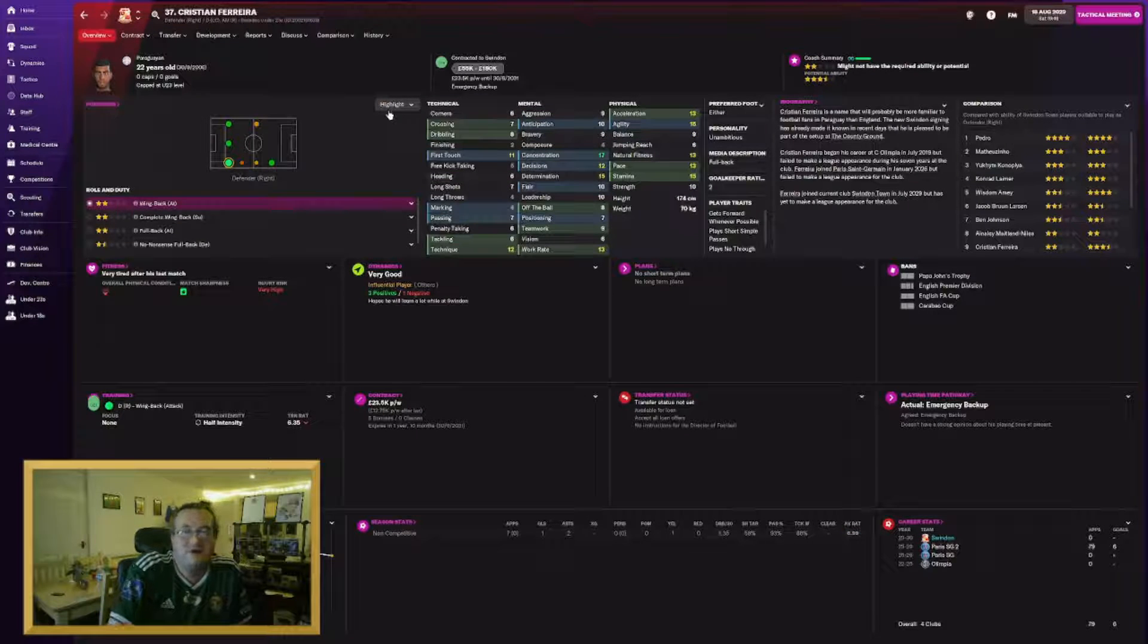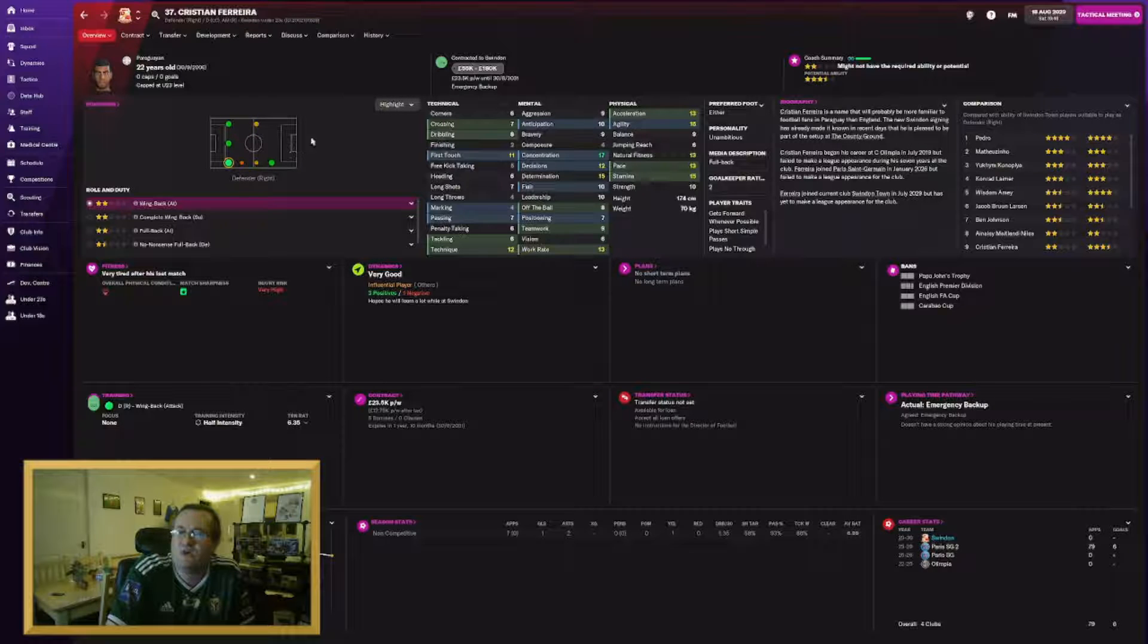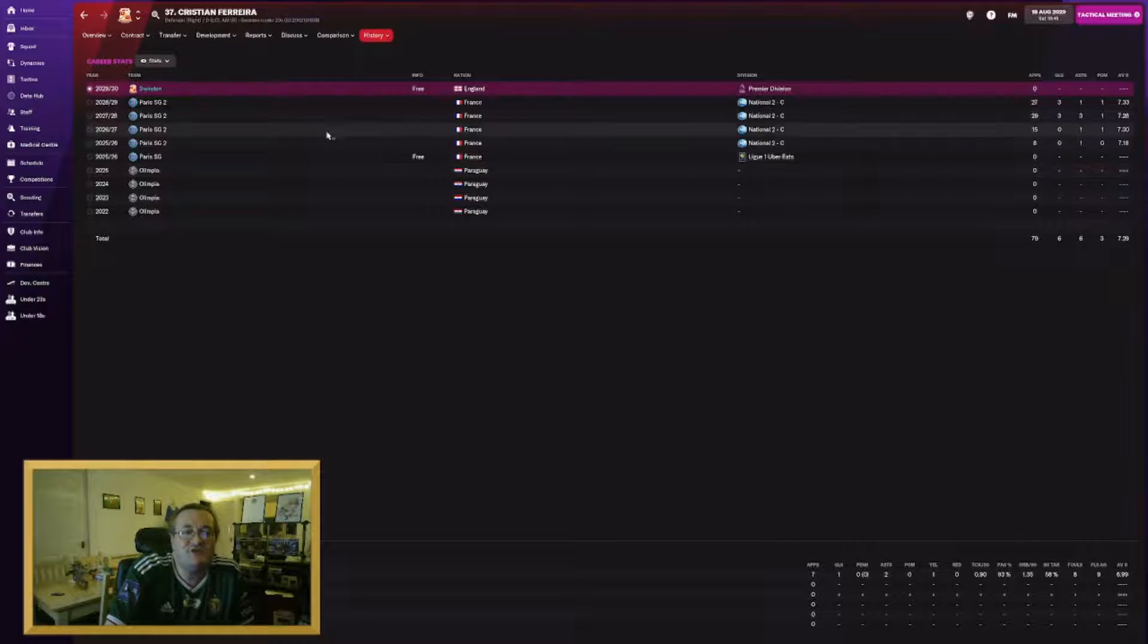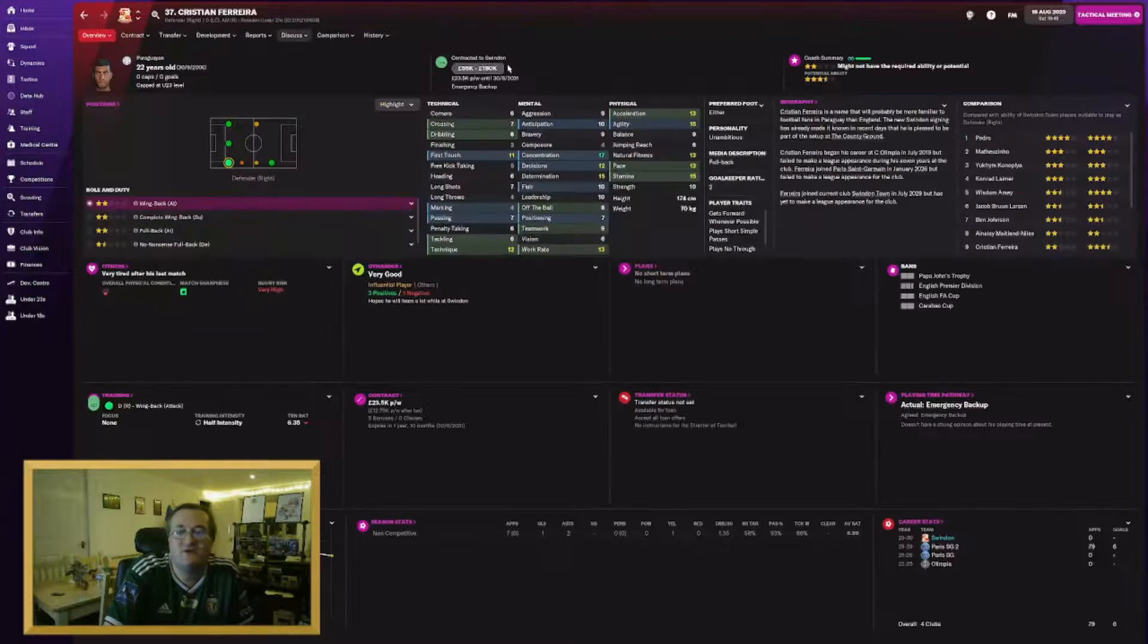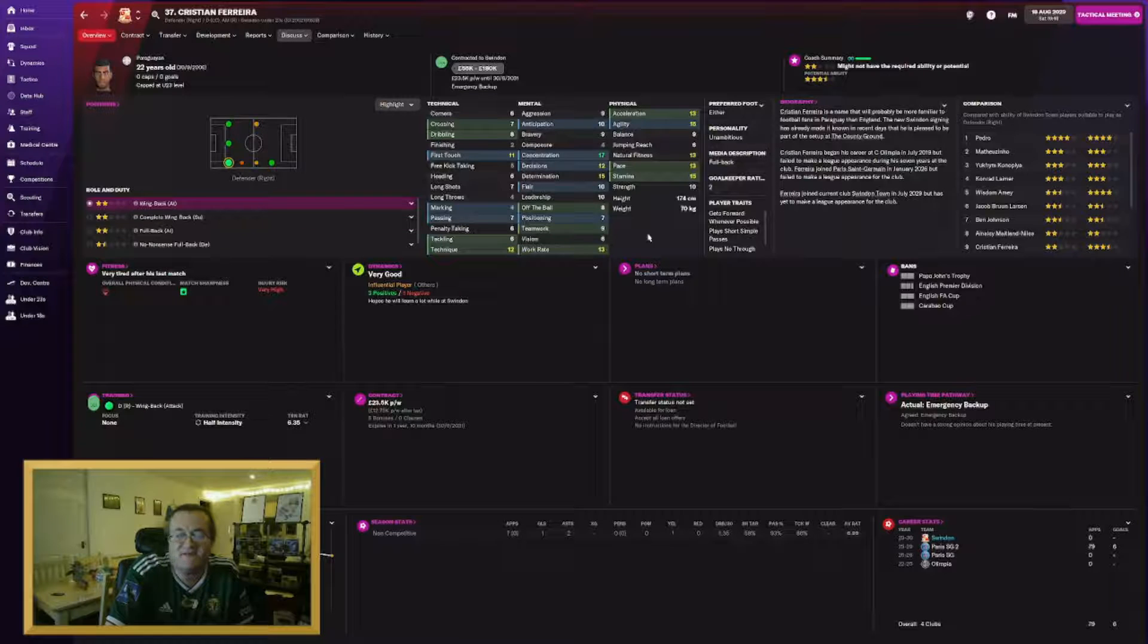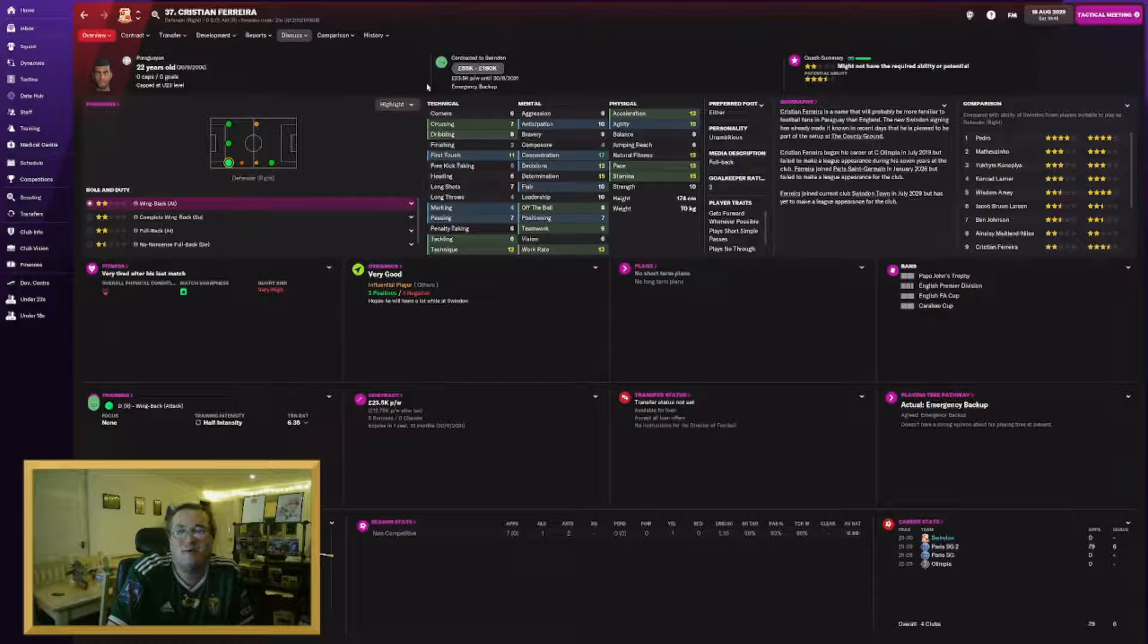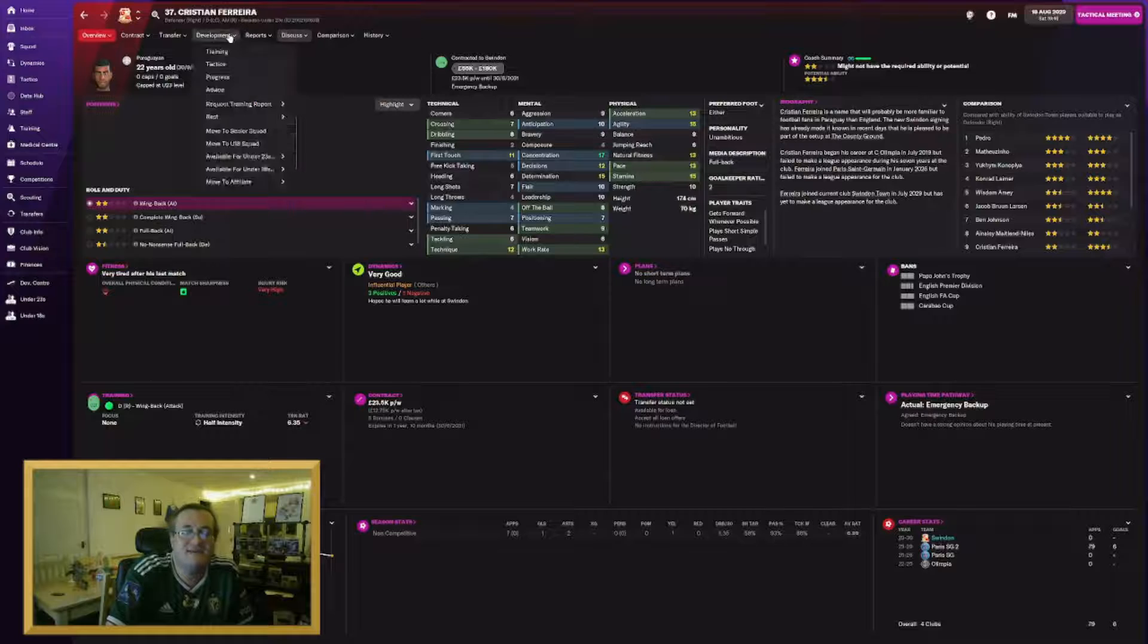Also adding to our defence, Christian Ferreira. A 22 year old Paraguayan under 23 international who can play everywhere in defence and curiously on the right wing. He has joined us on a free transfer from PSG. He was one of those players that they kind of hoarded. They signed him from Olympia in Paraguay. I'm going to give him a second chance at a good career. He's going to go on loan this season probably.